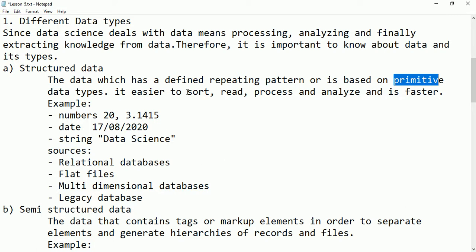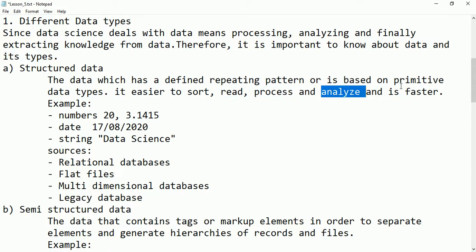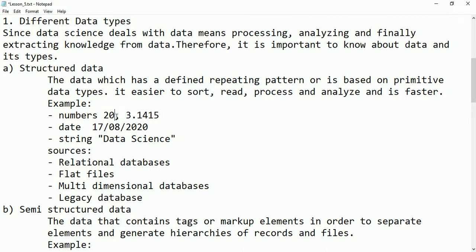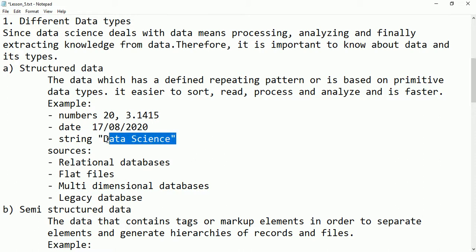If we have structured data, operations on it will be very easy — like sorting, reading, processing, and analyzing. These operations are faster and easy. For example, numbers: if the data is in this form it is called structured data. We know that it is integer, this one is float, if we have a date value it is again structured, and string is also structured data.